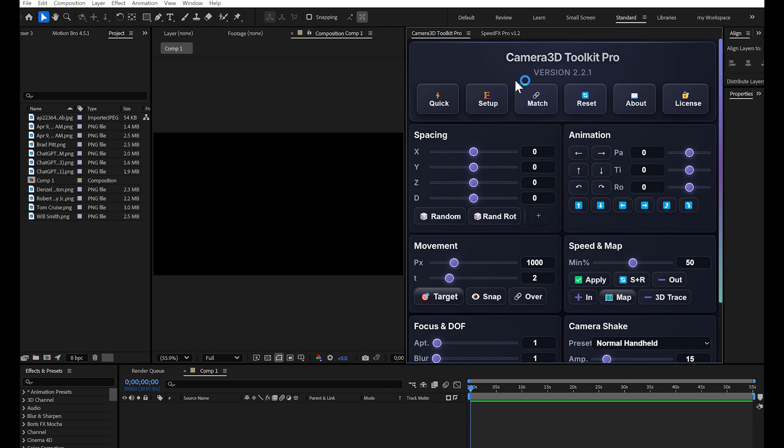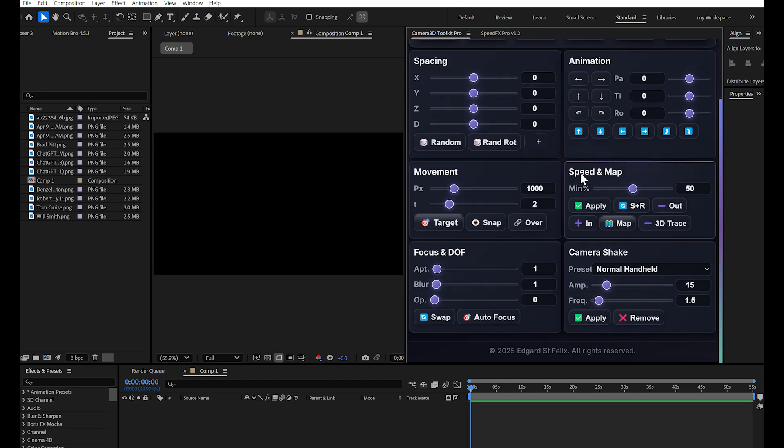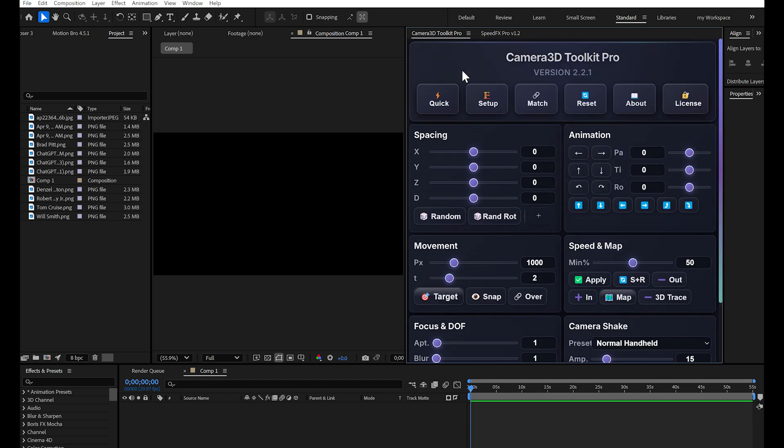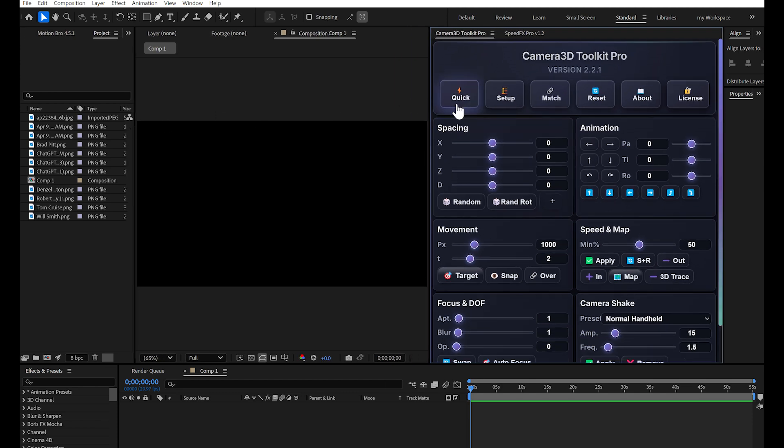Personally, I prefer to dock it on the side for quick access while working. You can see several sections here. Today, we're going to focus only on the first section, the one with the six main buttons. We'll cover the other sections in upcoming videos.